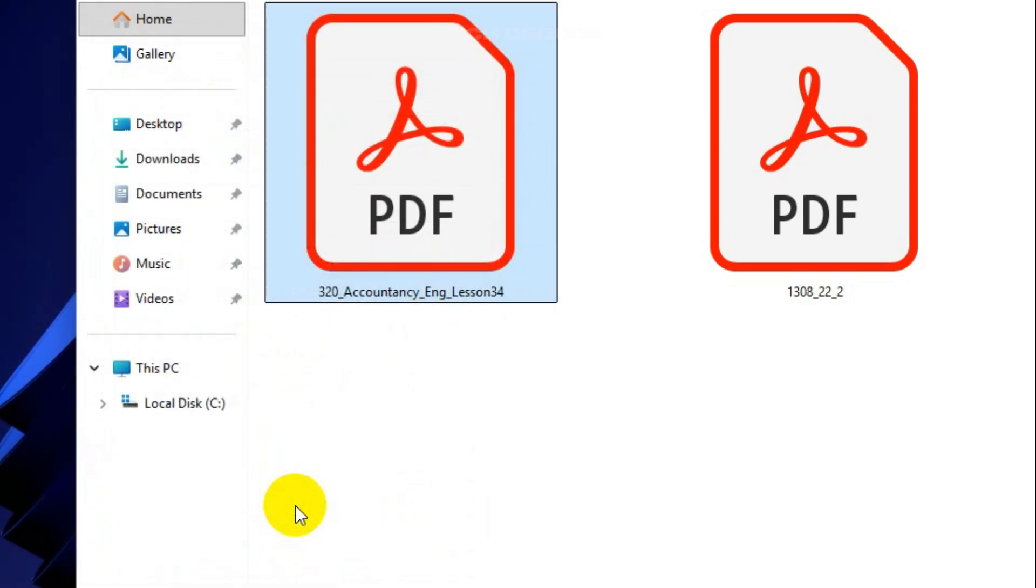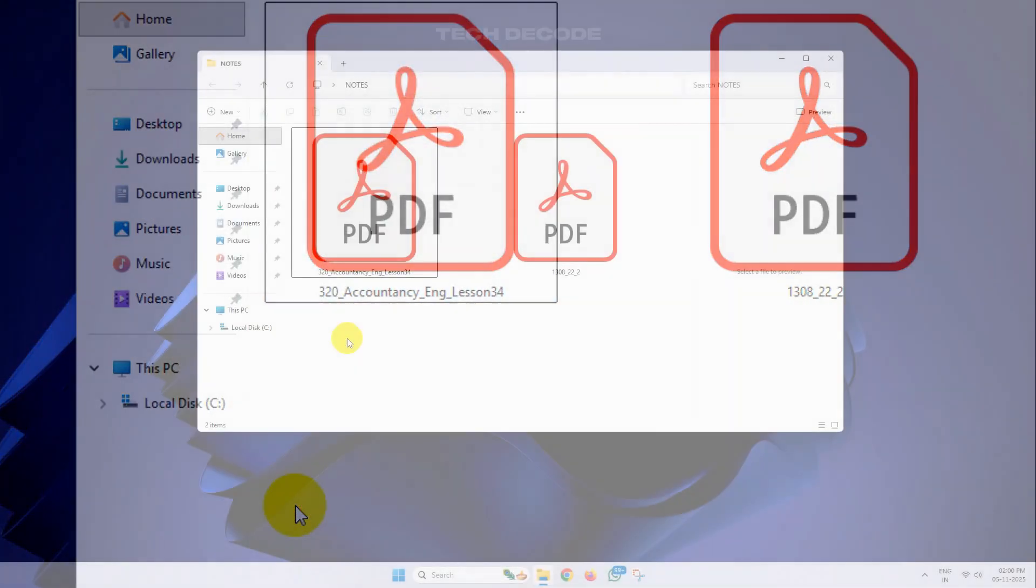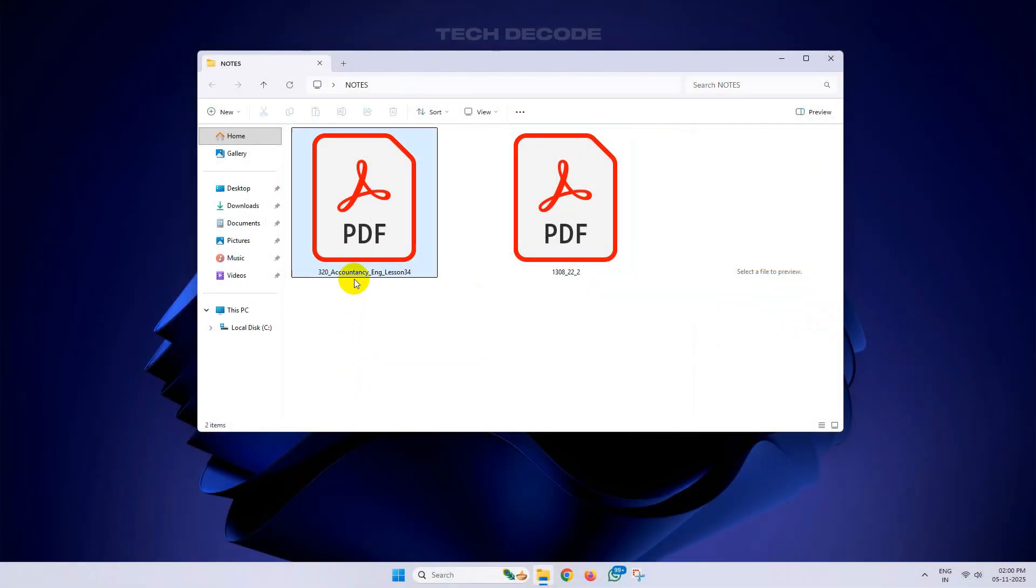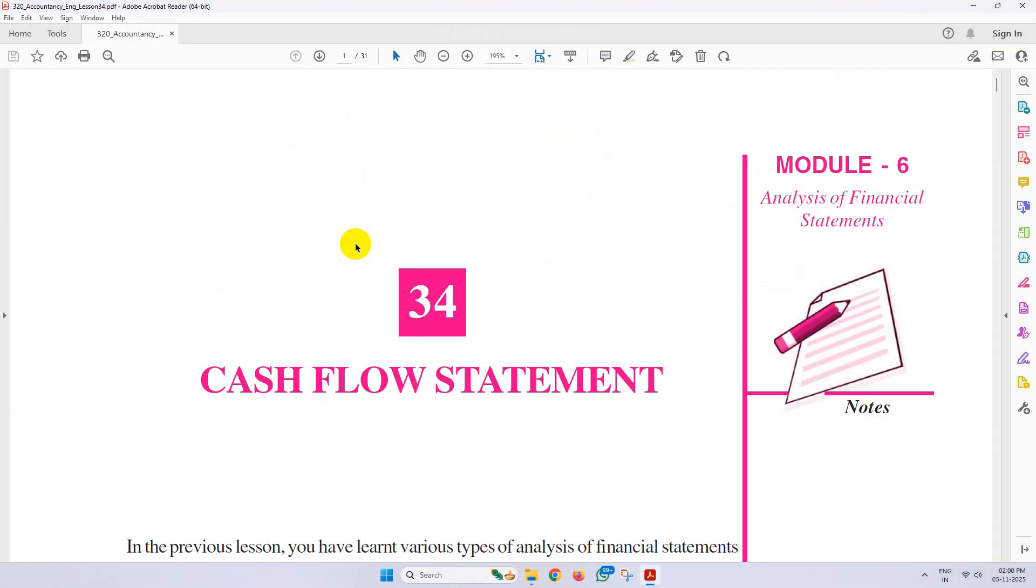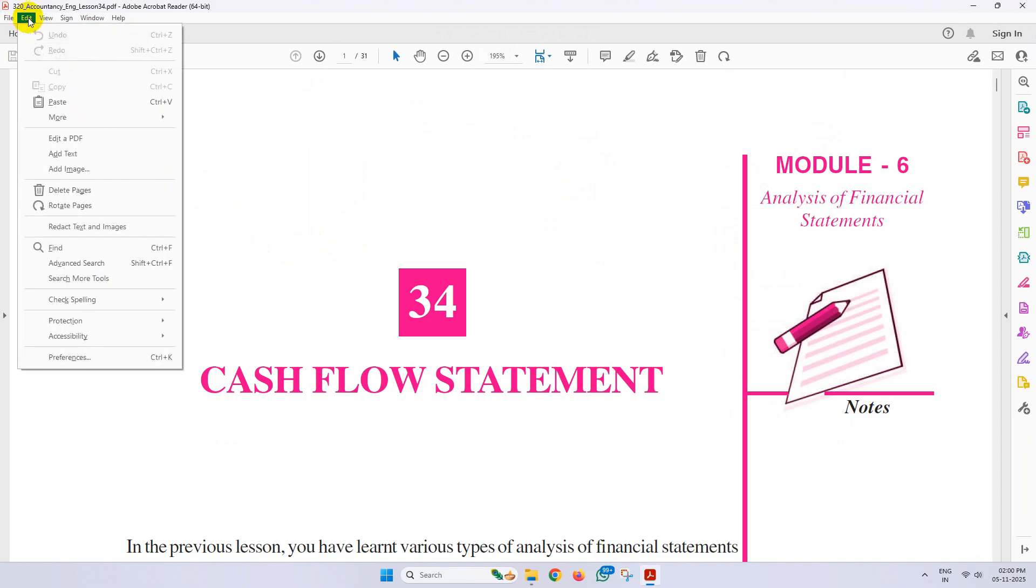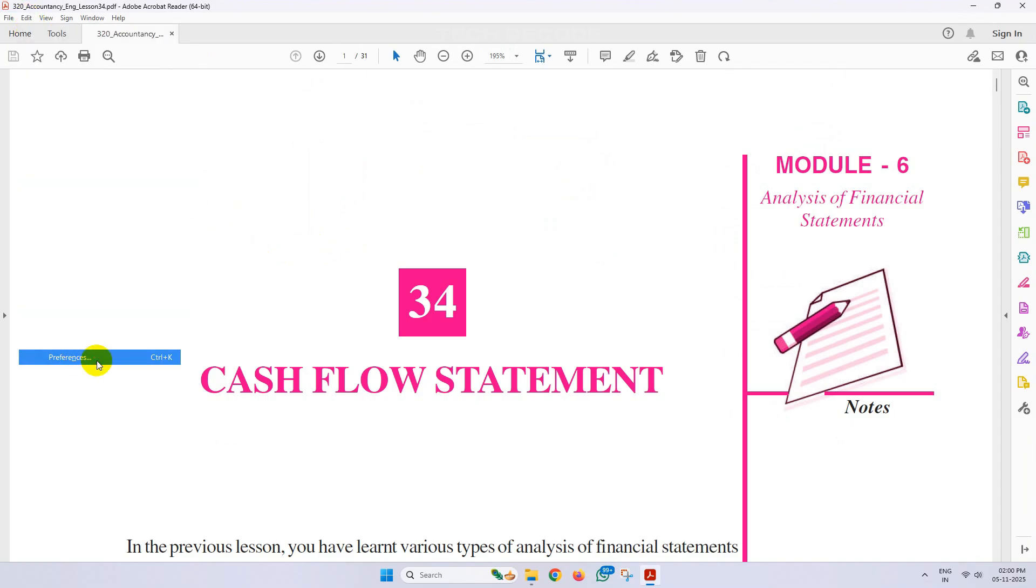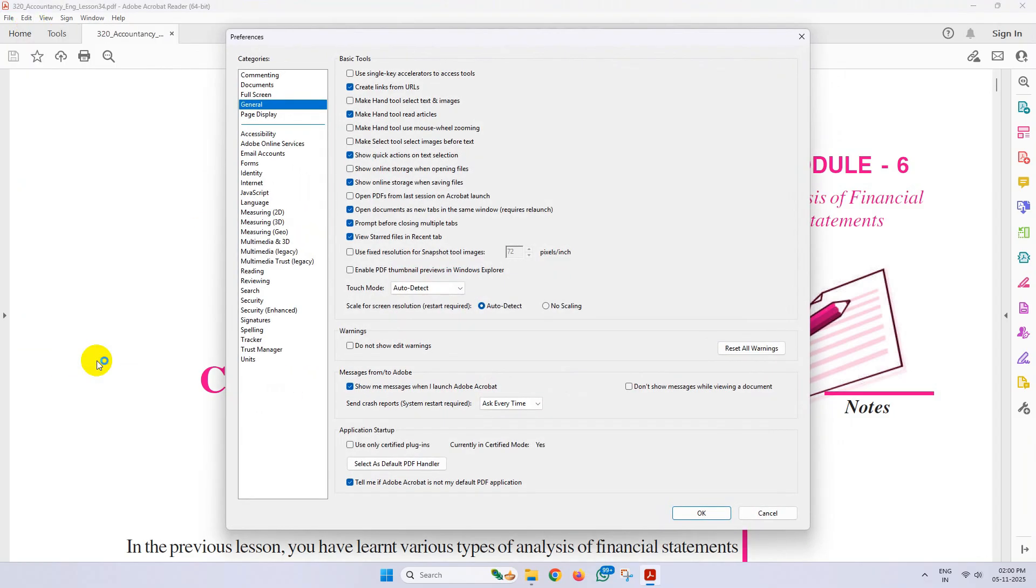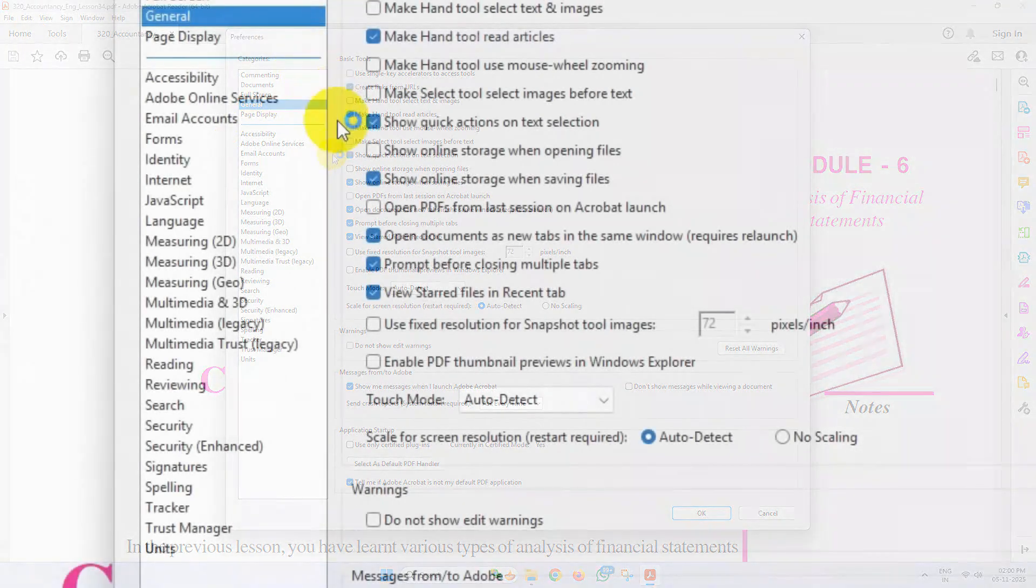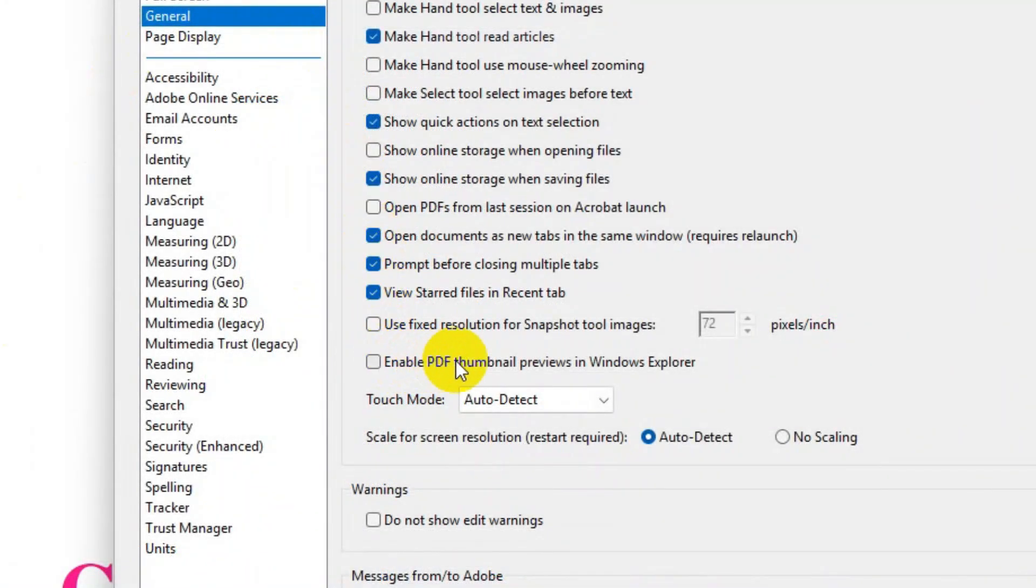This should fix the issue. However, if it doesn't, then proceed ahead with the next step. Open the PDF file, click on Edit, then go to Preferences. Under the General tab, you'll get an option 'Enable PDF thumbnail previews in Windows Explorer.'